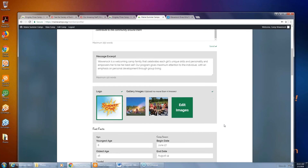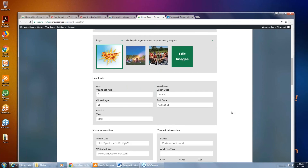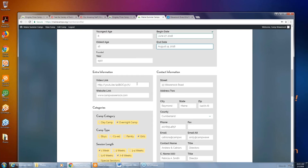In the Fast Facts section, when they set up the new site they put information in which may or may not be accurate or complete. So for each piece of contact information and the activities you offer, check through those and make sure they're accurate. Put in the youngest age, oldest age, the date camp begins, and the date camp ends. Adding the year — like 2018 — is a good idea so people can see that the information is current.